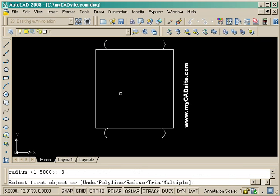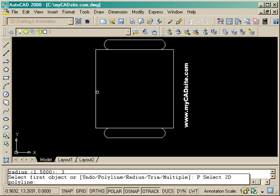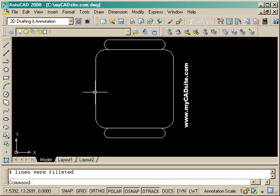Now just to fillet the corners of the chair. Once again using the polyline option takes care of it all in one selection.